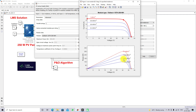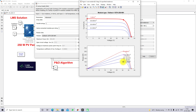For different irradiation conditions, the peak power point varies. For 1000 watts per meter square, the peak power is around 250.2 watts. For 800 watts per meter square, the peak power is 199.9 watts. For 600 watts per meter square, the peak power is 149.6 watts. For 400 watts per meter square, the peak power is 98.97 watts.